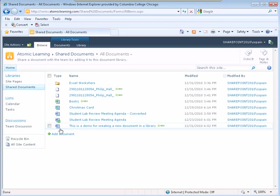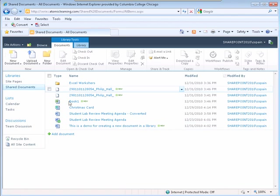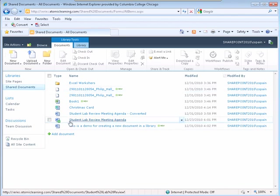You can also check in a document by clicking on the documents ribbon. Go to the document that you would like to check in. Click the check box to the left of the icon of the document that is checked out.